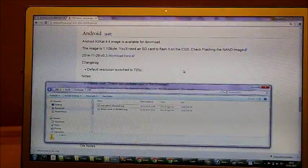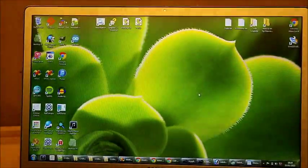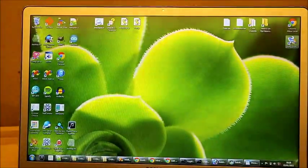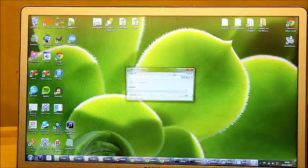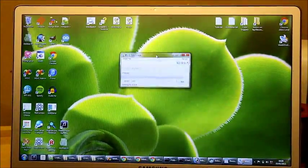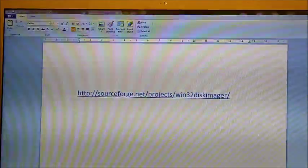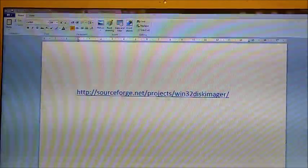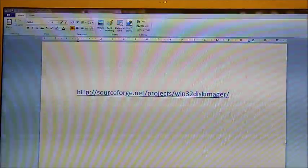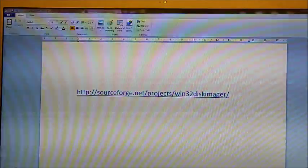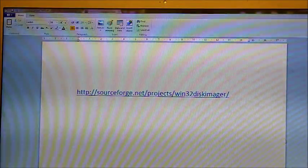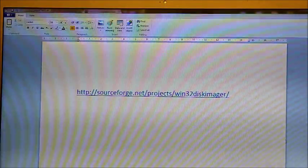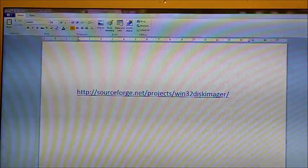So what we need for putting the image on is a program called Win32 Disk Imager. This is the address for the Win32 Disk Imager software. It's free and open source. Any links to software I use can be found below this video.